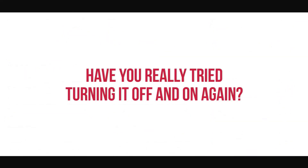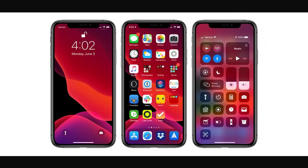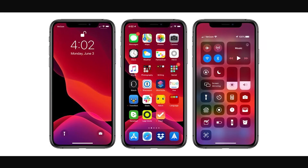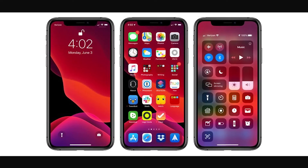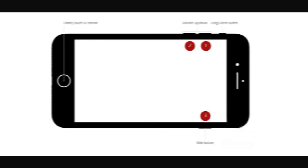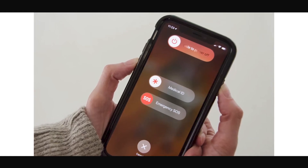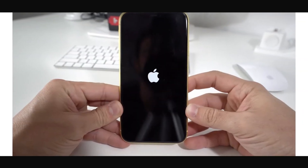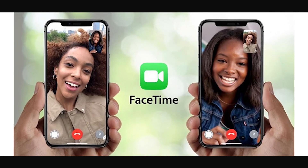Now that we've determined that FaceTime itself is operating correctly and the permissions are in place, we have to eliminate the possibility of any firmware glitches caused by the recent update to your device. A soft reboot may be needed. Press and hold the lock button and raised volume button for a few seconds. When prompted to slide to power off, release the buttons and drag your finger across the screen. After 30 seconds, hold the lock or home button until the white Apple logo appears. After your device boots back up, try FaceTime again — it should be working.